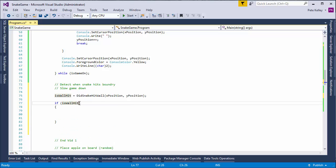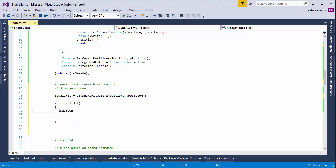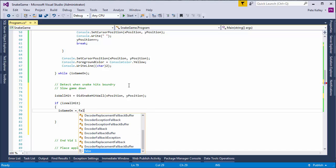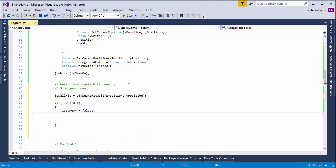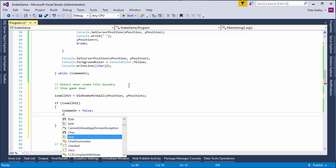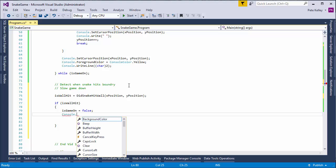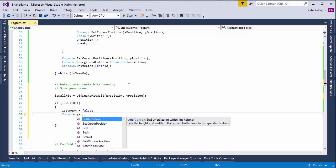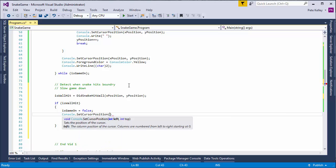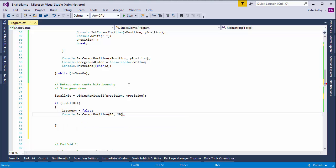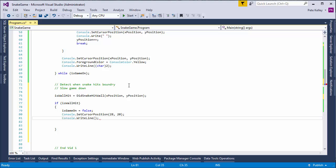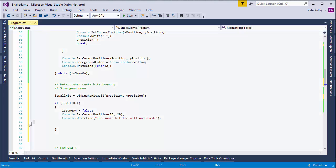So, now that we know whether the wall has been hit, we're going to do an if is wall hit. So, now we want to know if the wall is hit. If the wall is hit, then is game on? Now it becomes false. We also want to go ahead and message the player. So, we're going to do console dot set cursor position. We need to reset it so that we dictate where the message is going to play. And then what we want to do is console right line. The snake hit the wall and died. Okay.